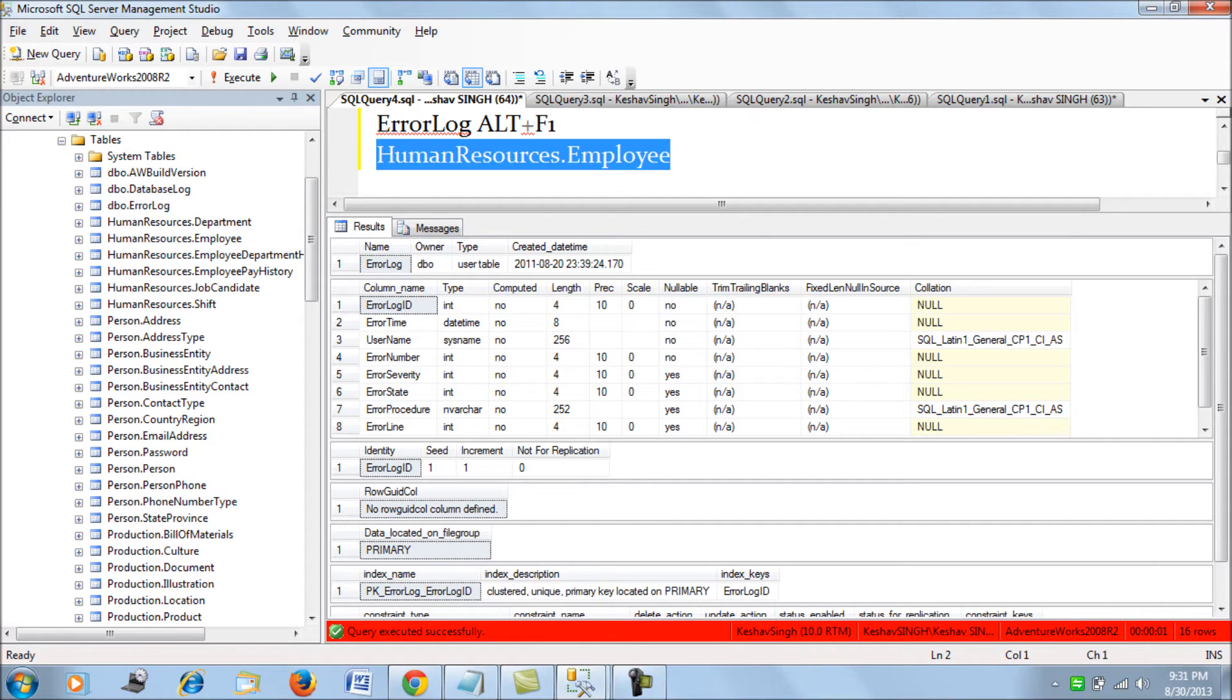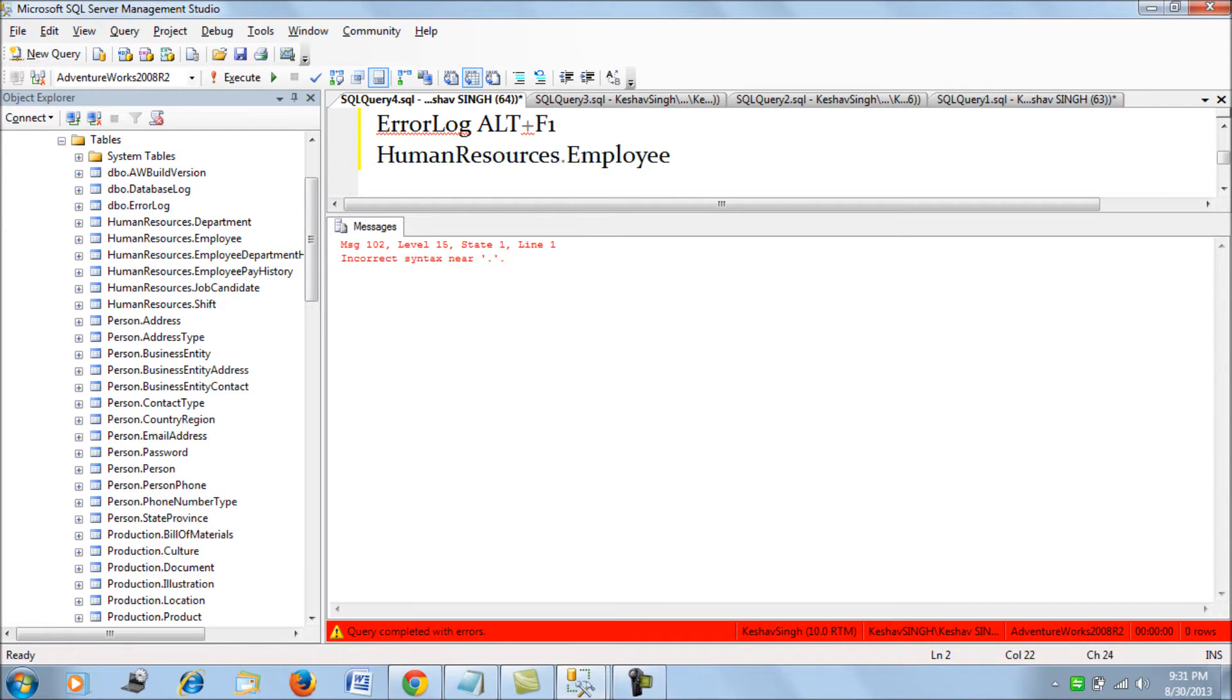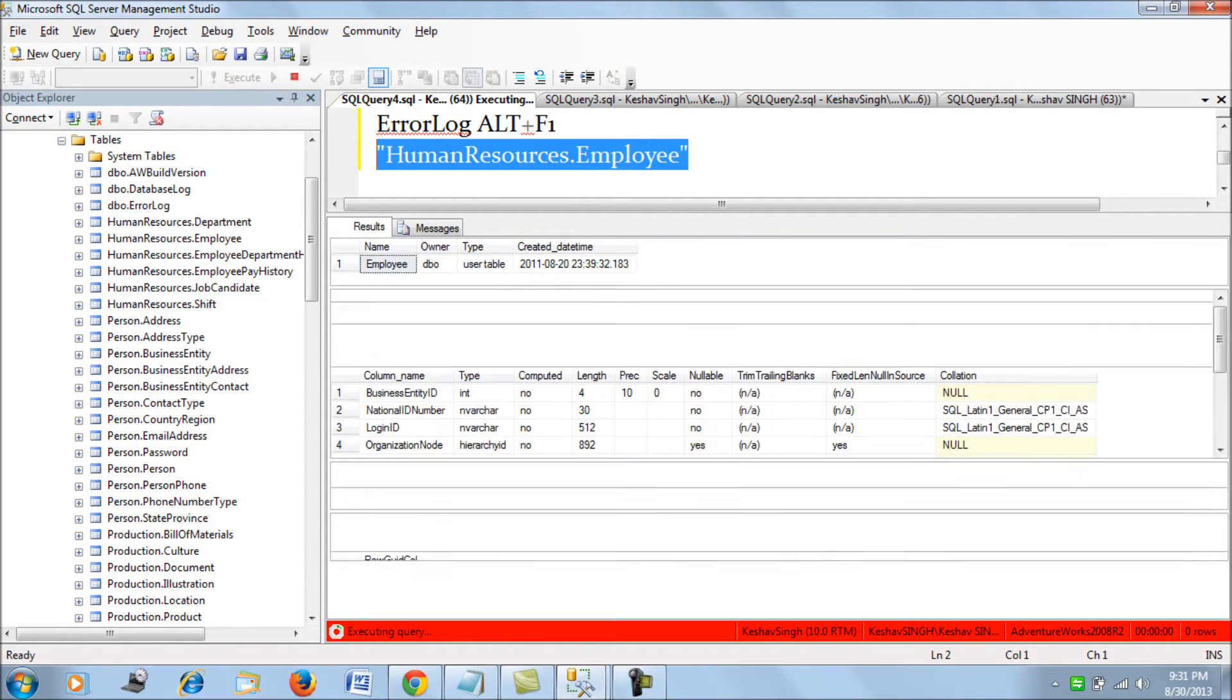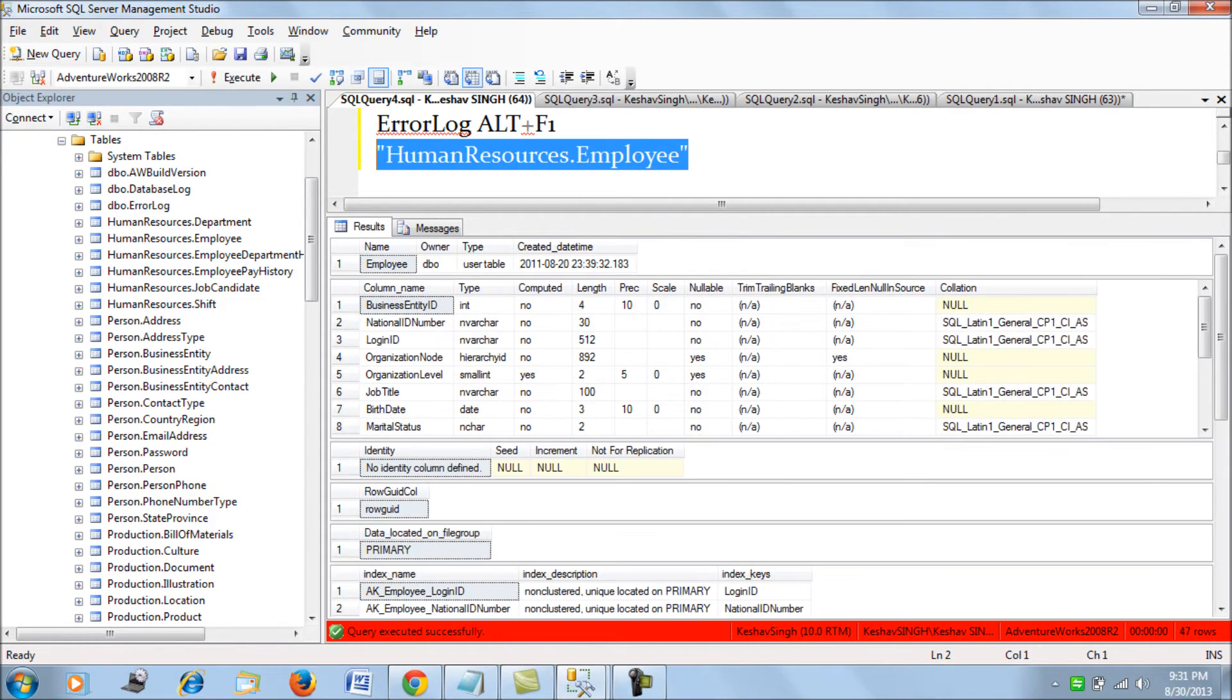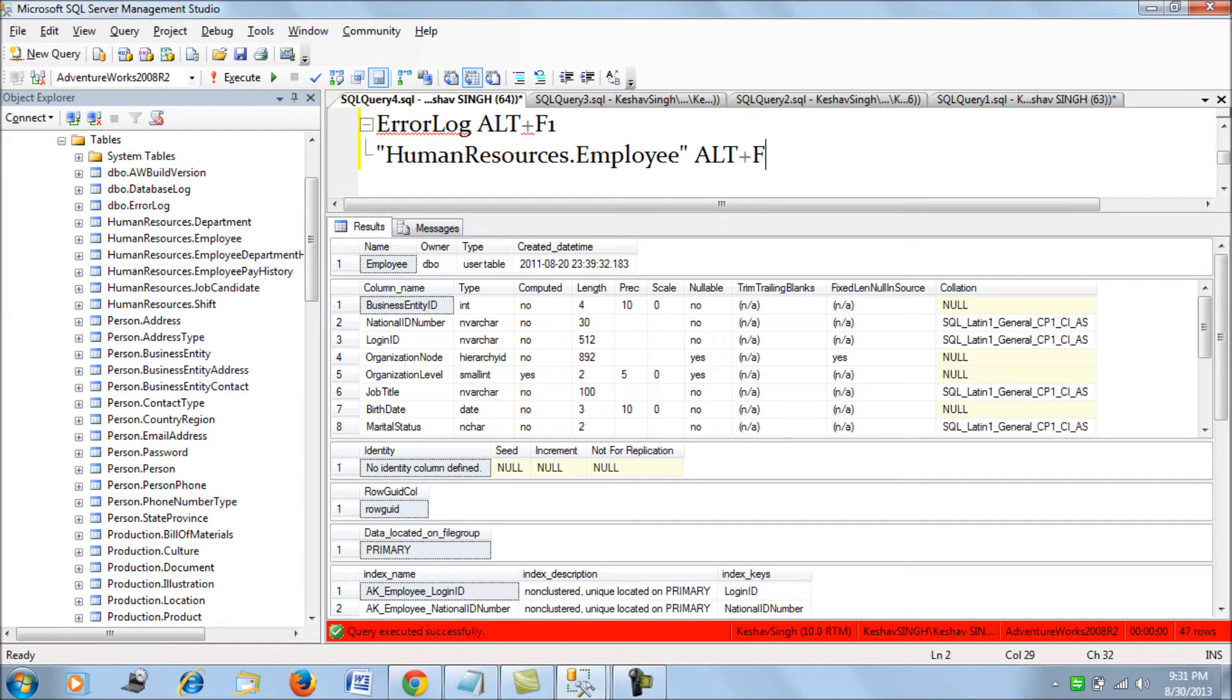If you select this and then press Ctrl plus F1, it would give you an error, right? So what you have to do is put a quote against it and then select it and press Alt plus F1. The same thing. You would press Alt plus F1 and this would give you the schema of the table.